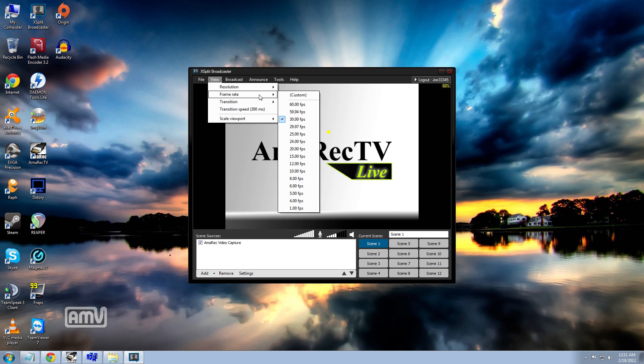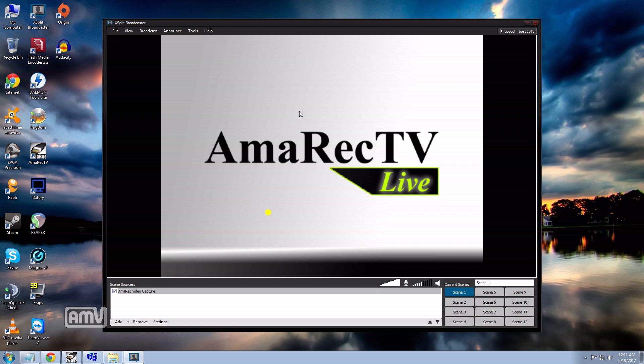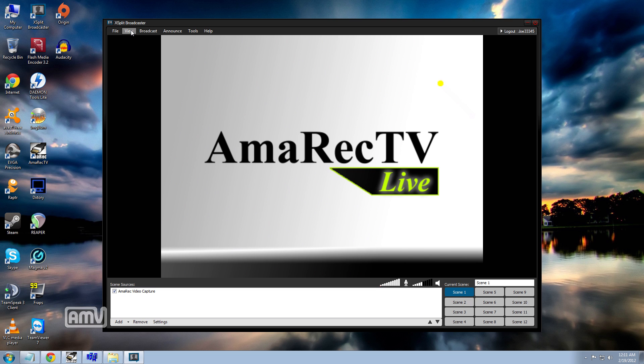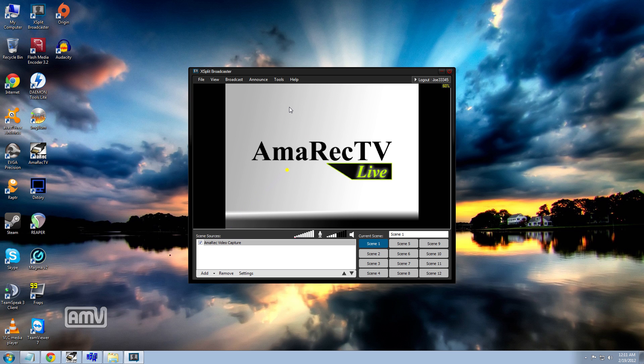Frame rate, I usually set that on 30 frames per second but that's totally up to you. Scale viewport, this helps out if you want to have the program shown at 720p on your preview window or if you want to just get it small, get it out of the way, whatever you want to do. That really helps out too.